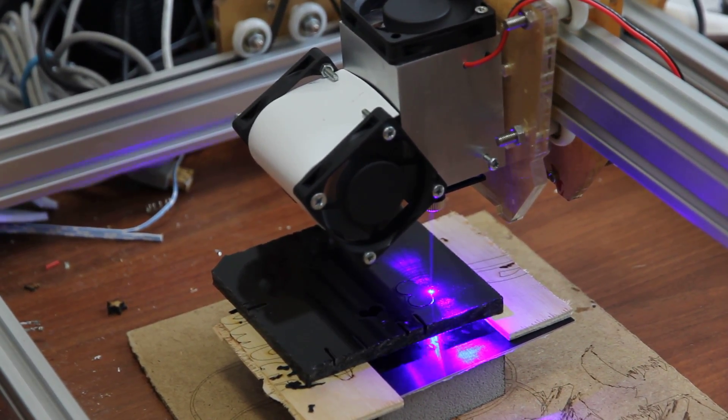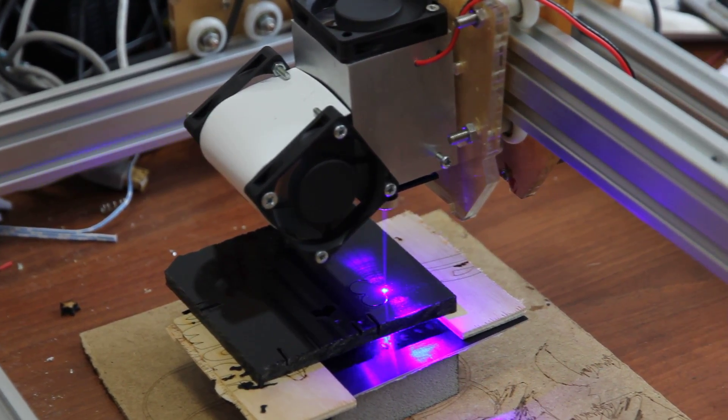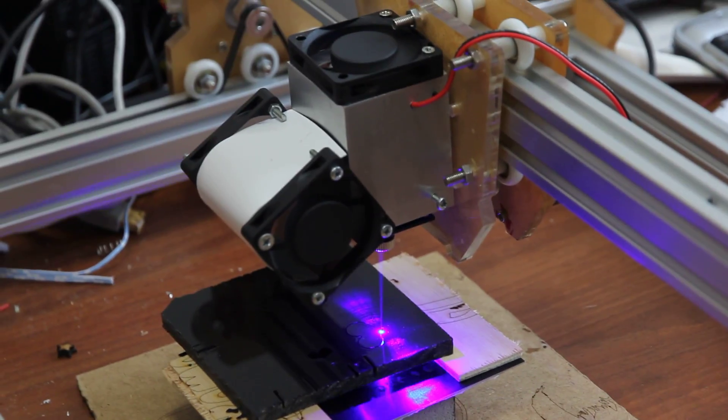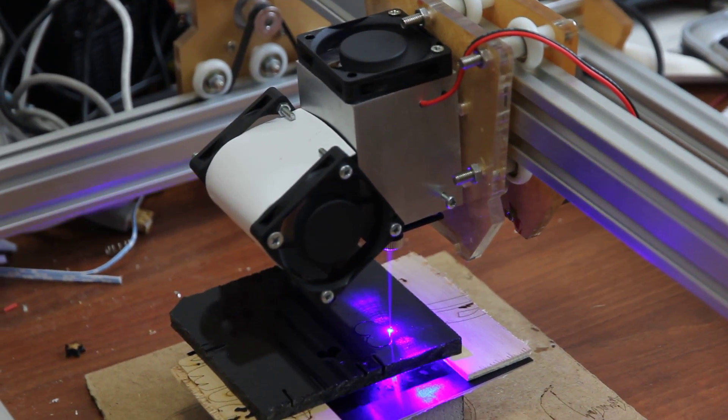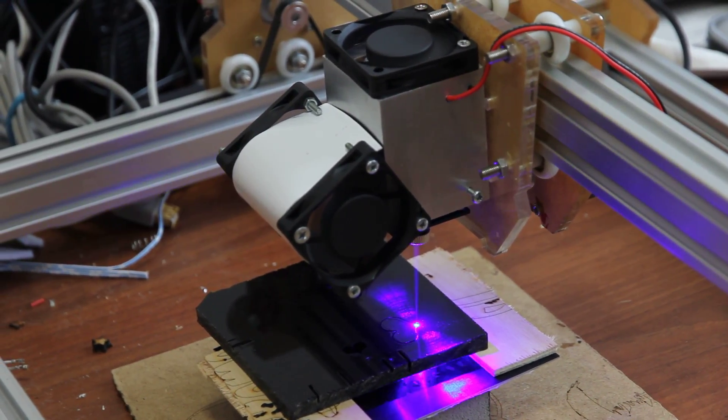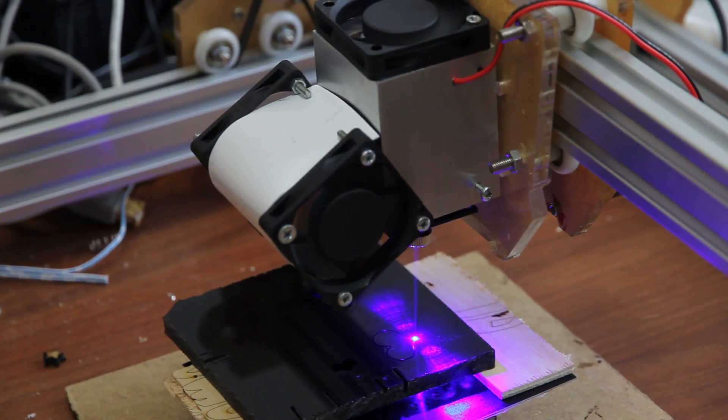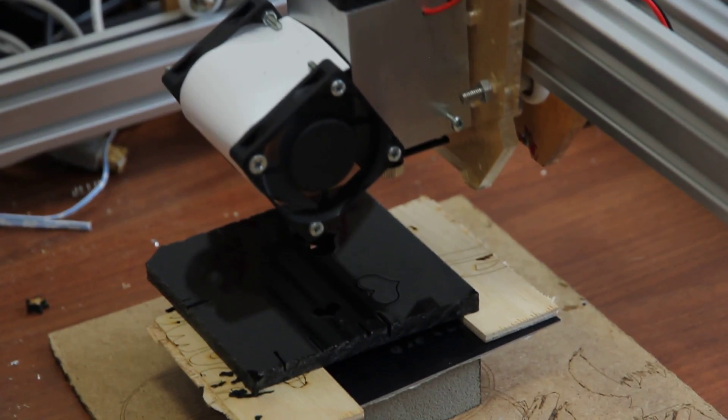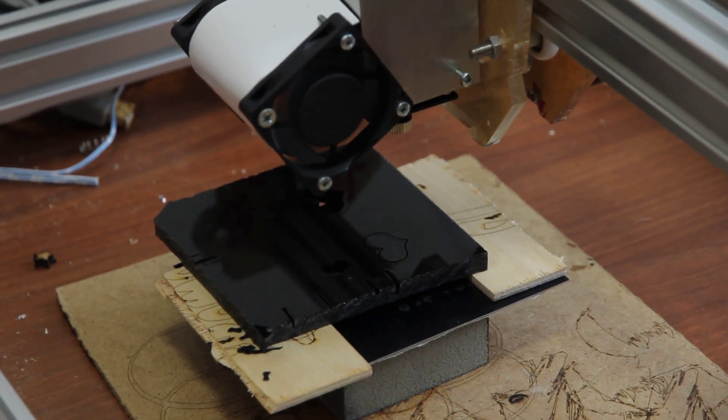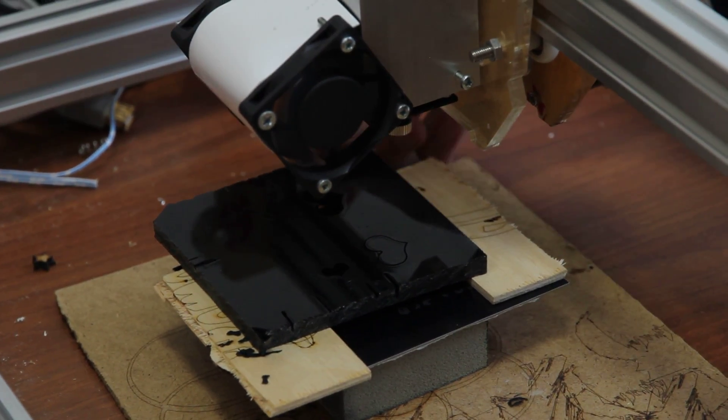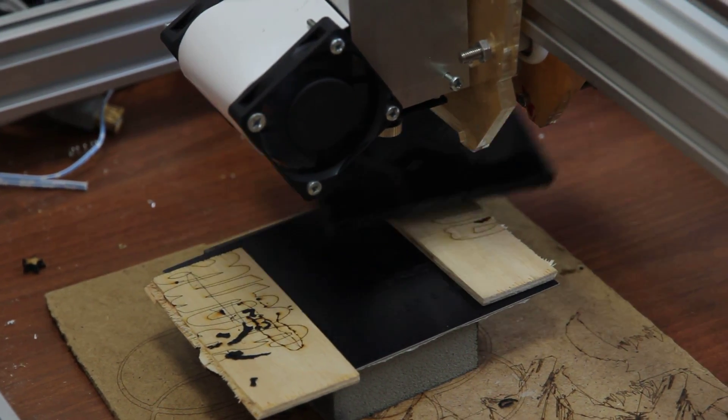Now you can see the real power of Endurance lasers, how they are working. We're done. Let's remove our heart.